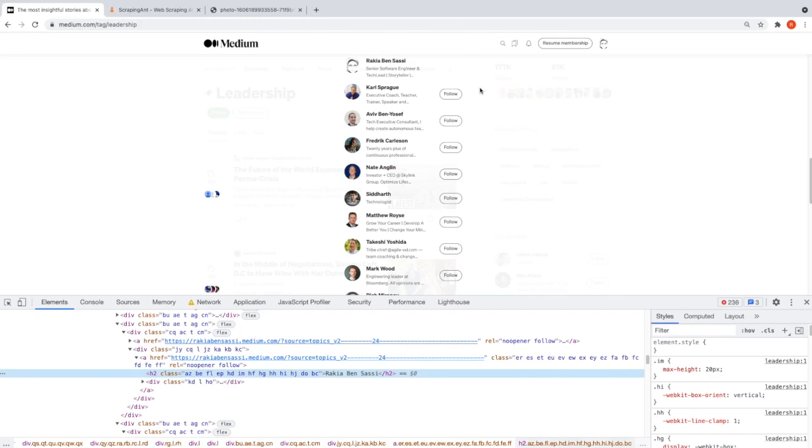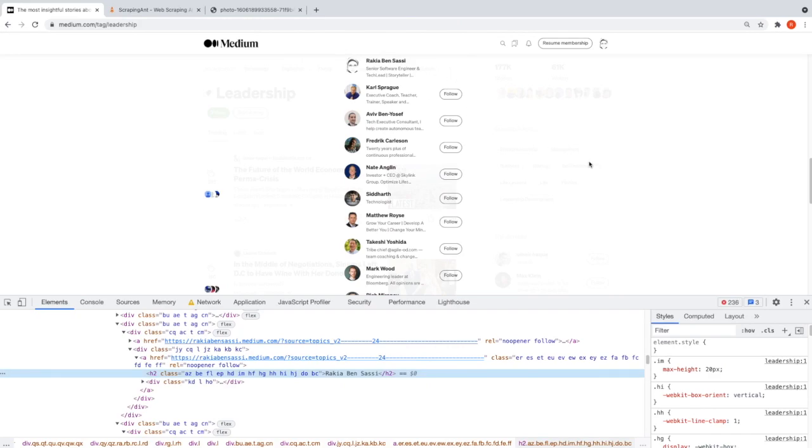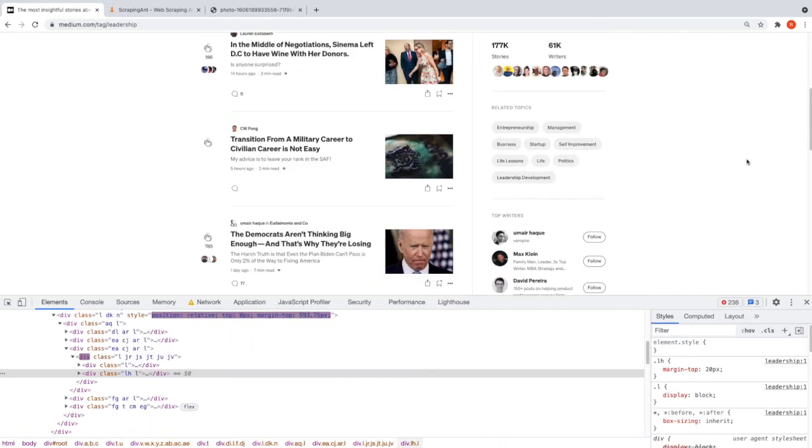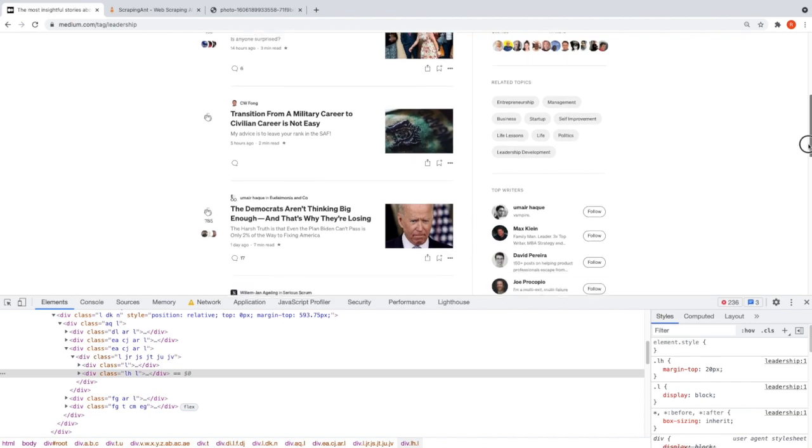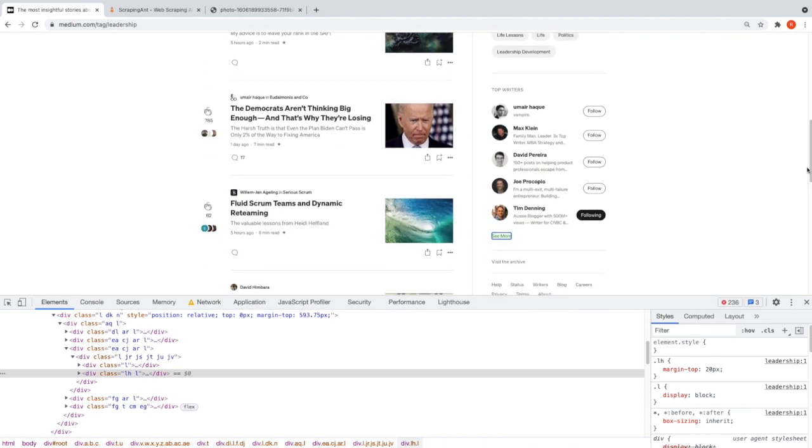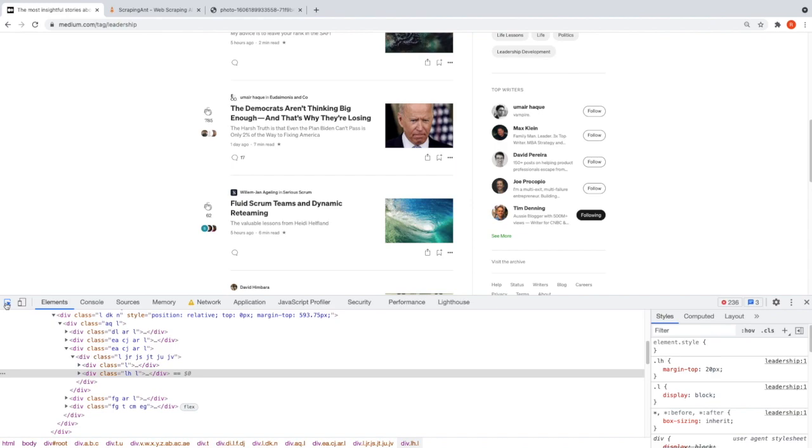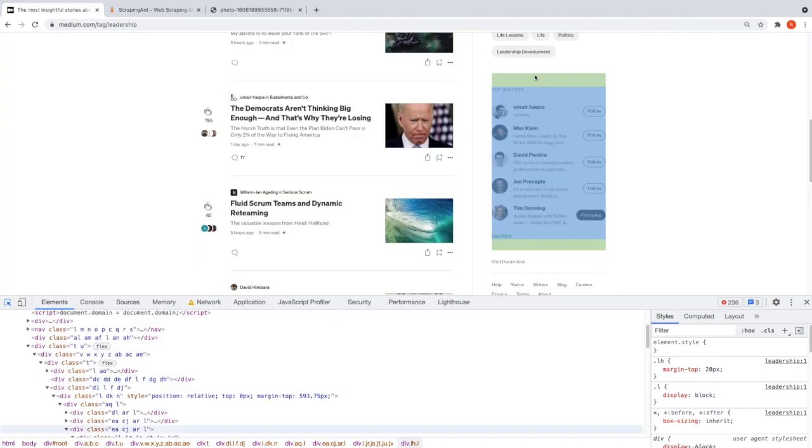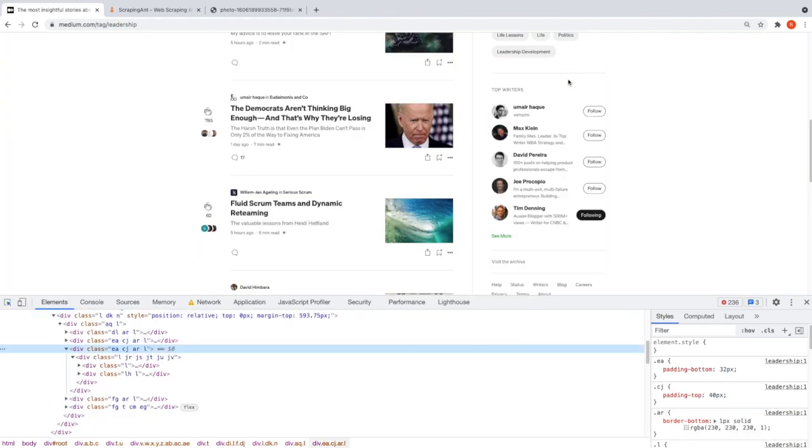If I go back to Chrome, this is the place on our screen that we want to scrape.